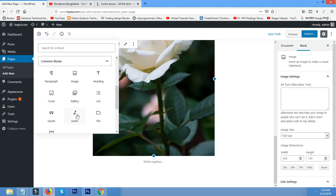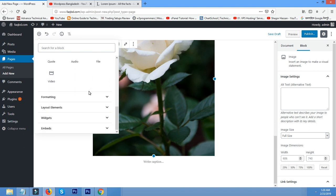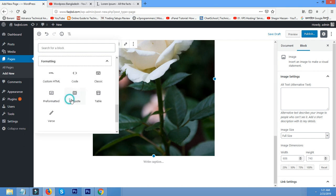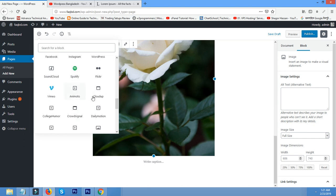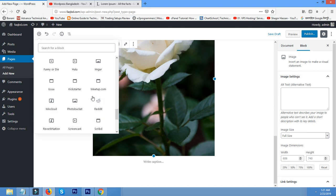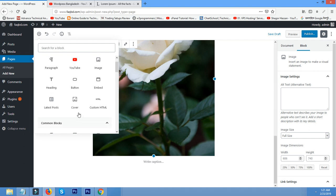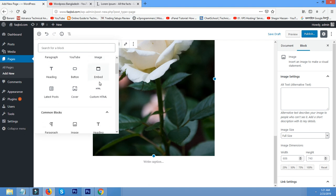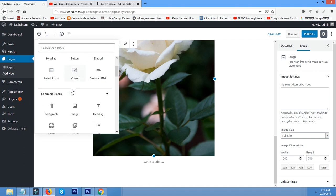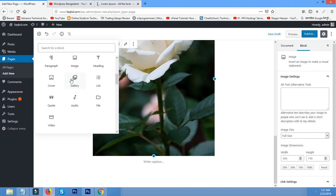From common block, we can also add audio or file or video, cover, quote, list, up to you. You can also add quote, embed between YouTube, Facebook, Twitter, WordPress, Instagram. There is a lot of facility added. You can also add cover, also add gallery.